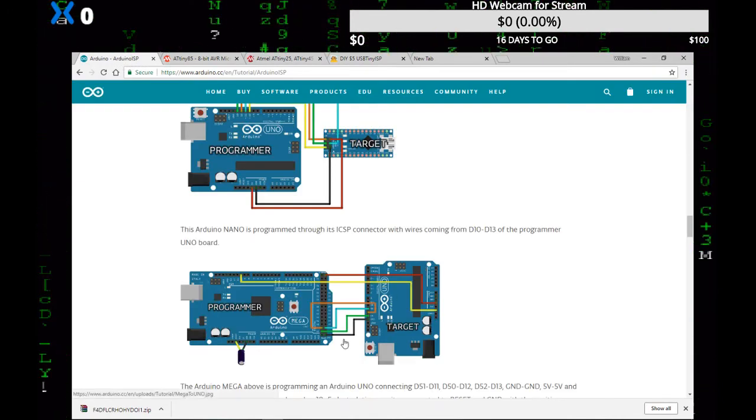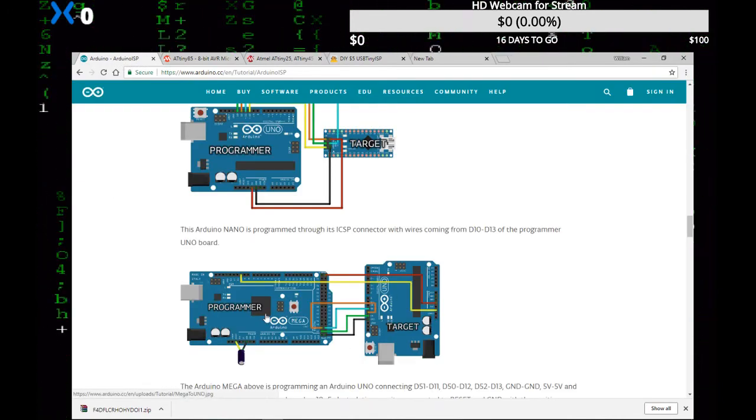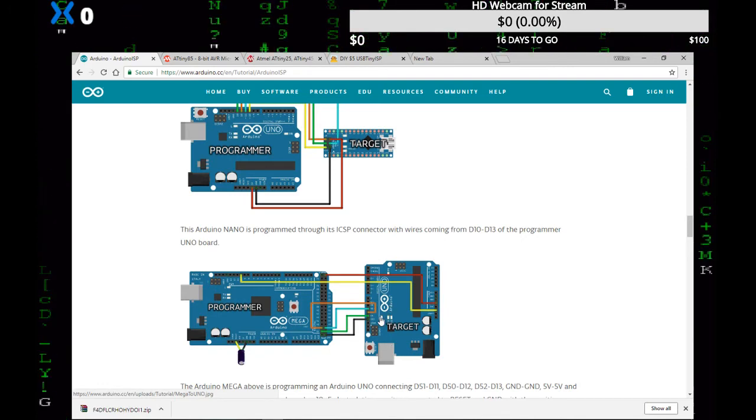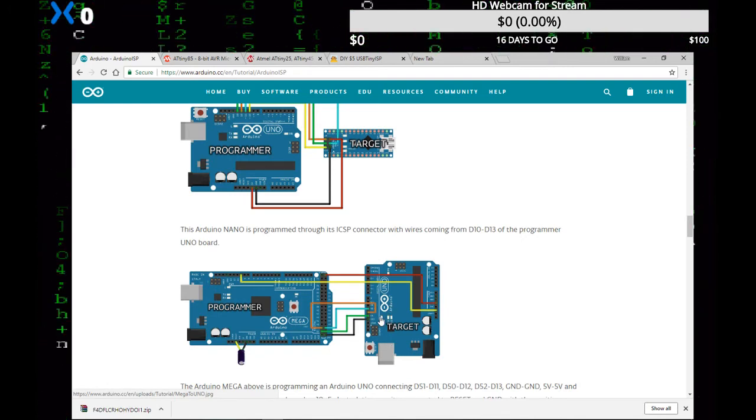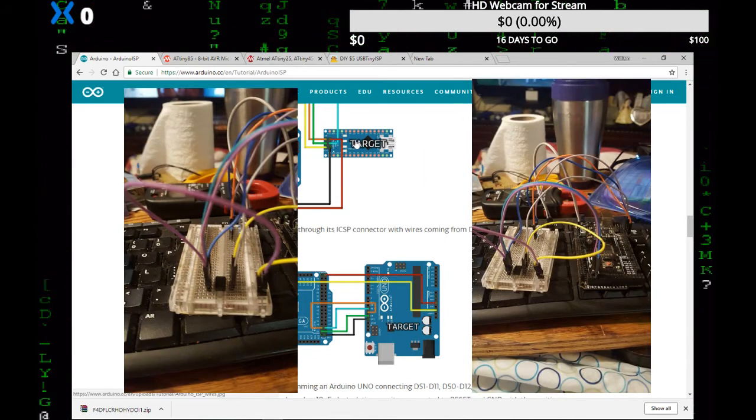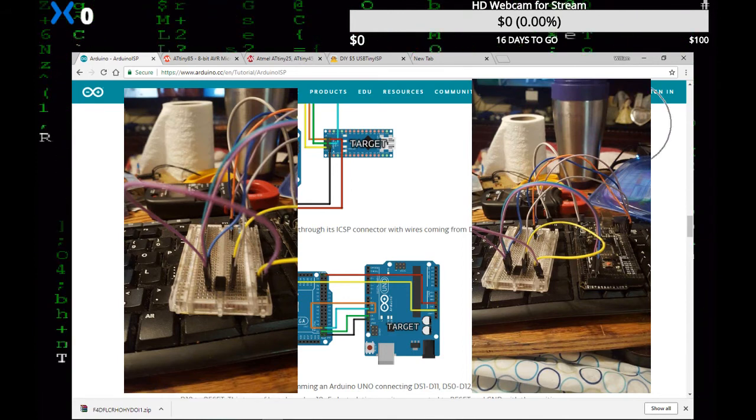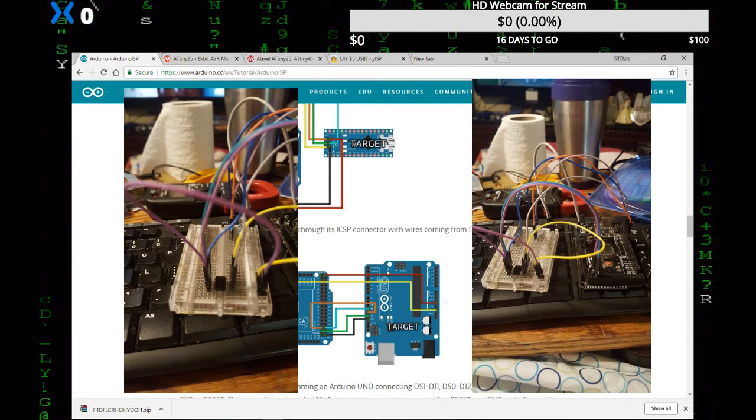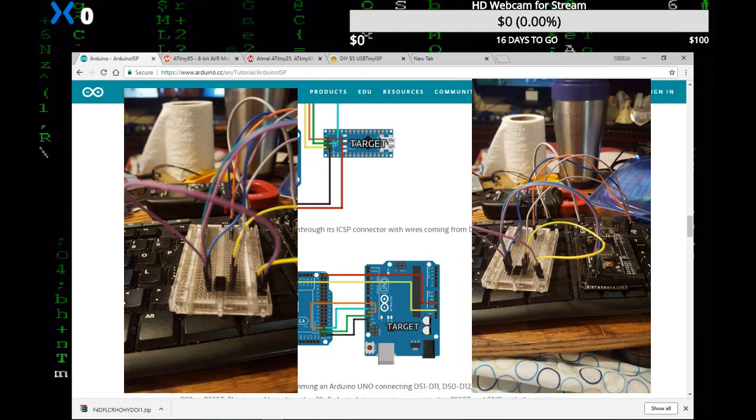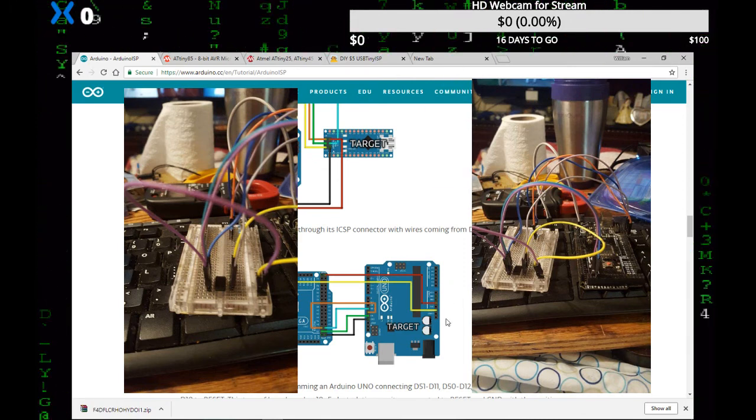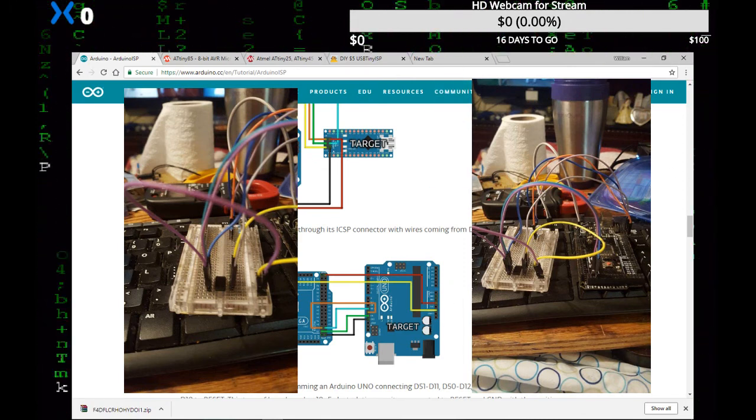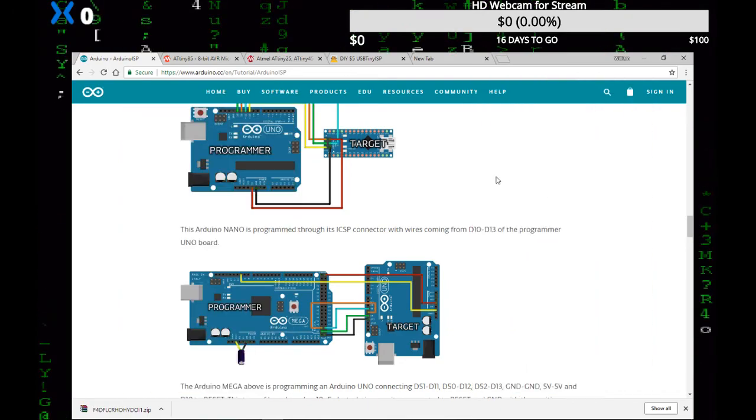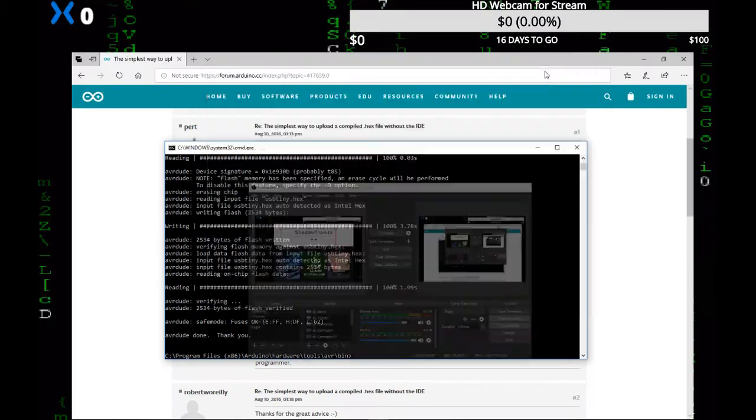As you can see, we can go back to our picture here, and I'm gonna be wiring this up just like this, except the target is the ATtiny on a breadboard. I'll have pictures over here in a box, hopefully, if I can get everything to work. All right, so I'm gonna pause the video here, and I'll be back in just a moment.